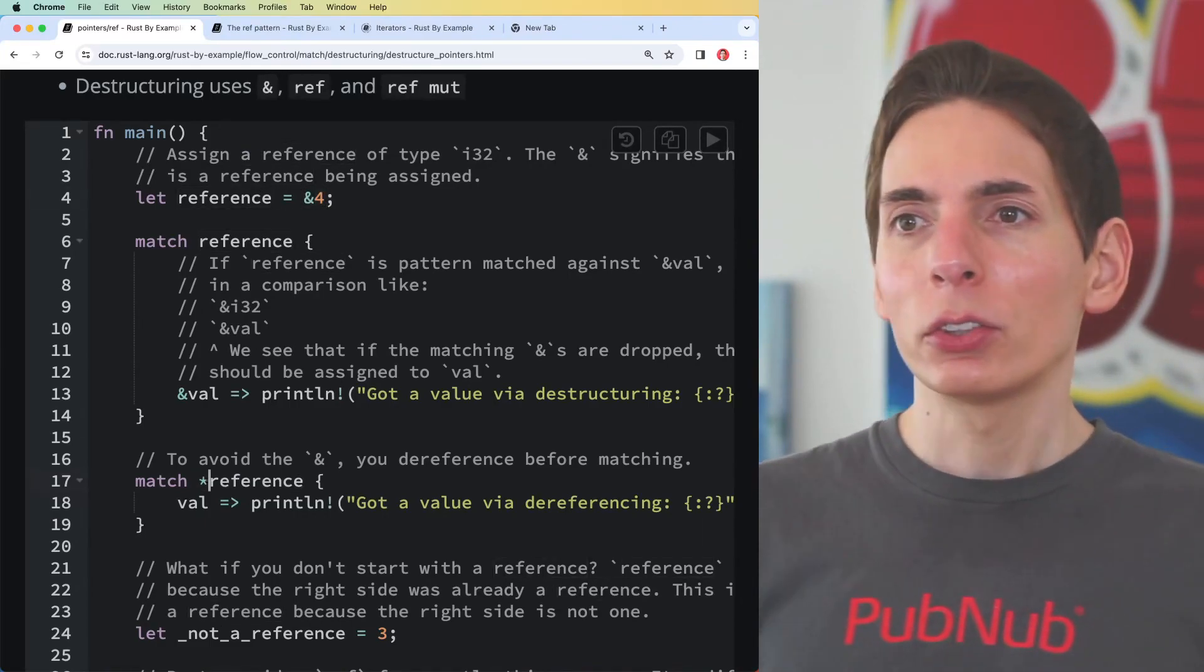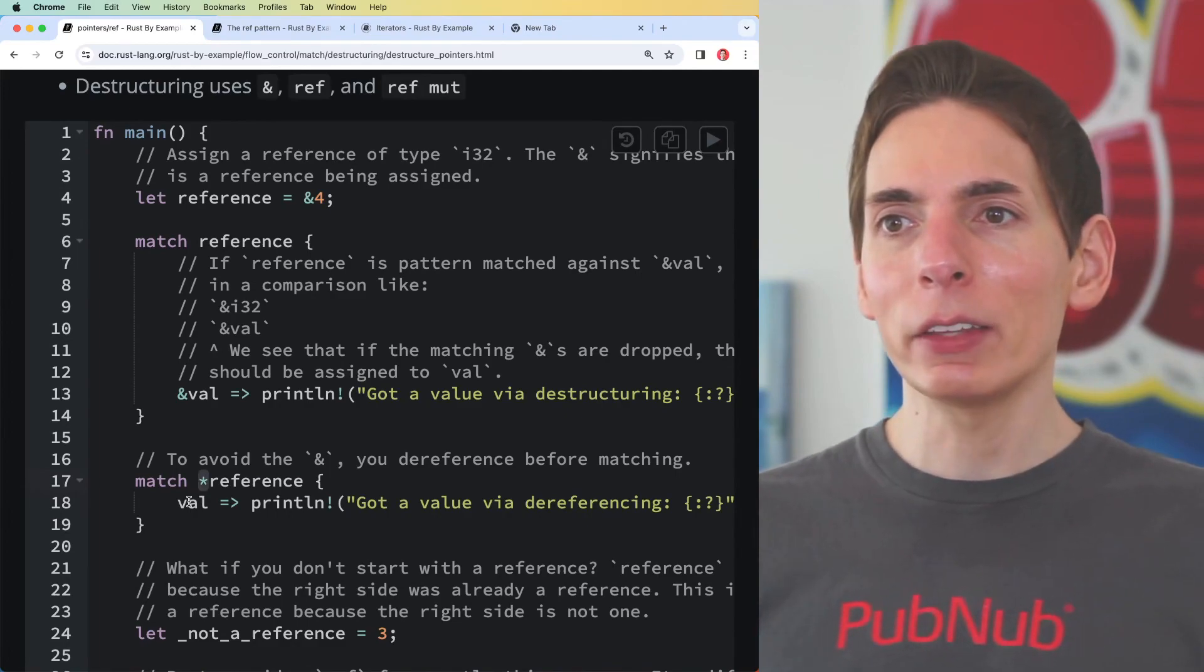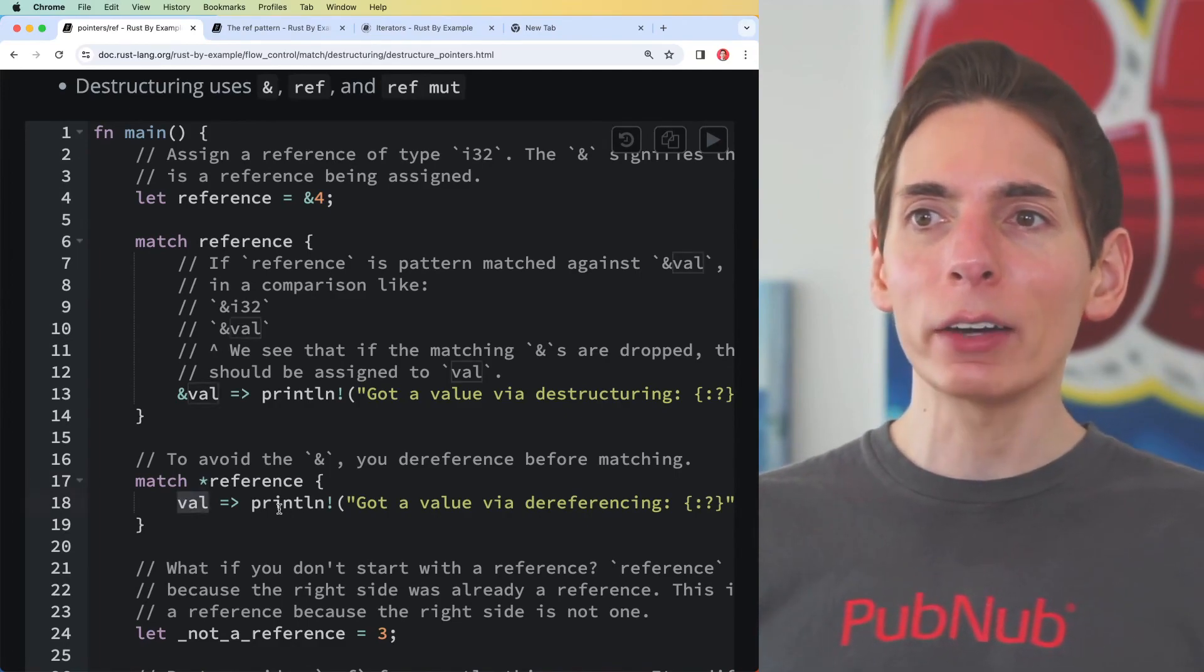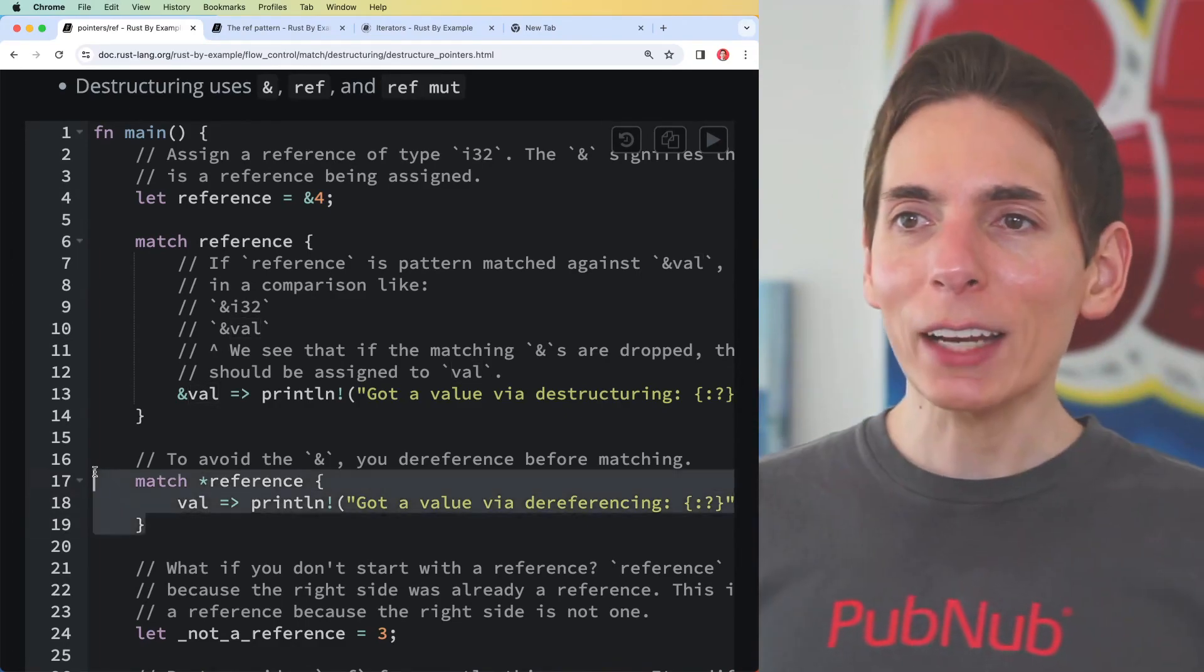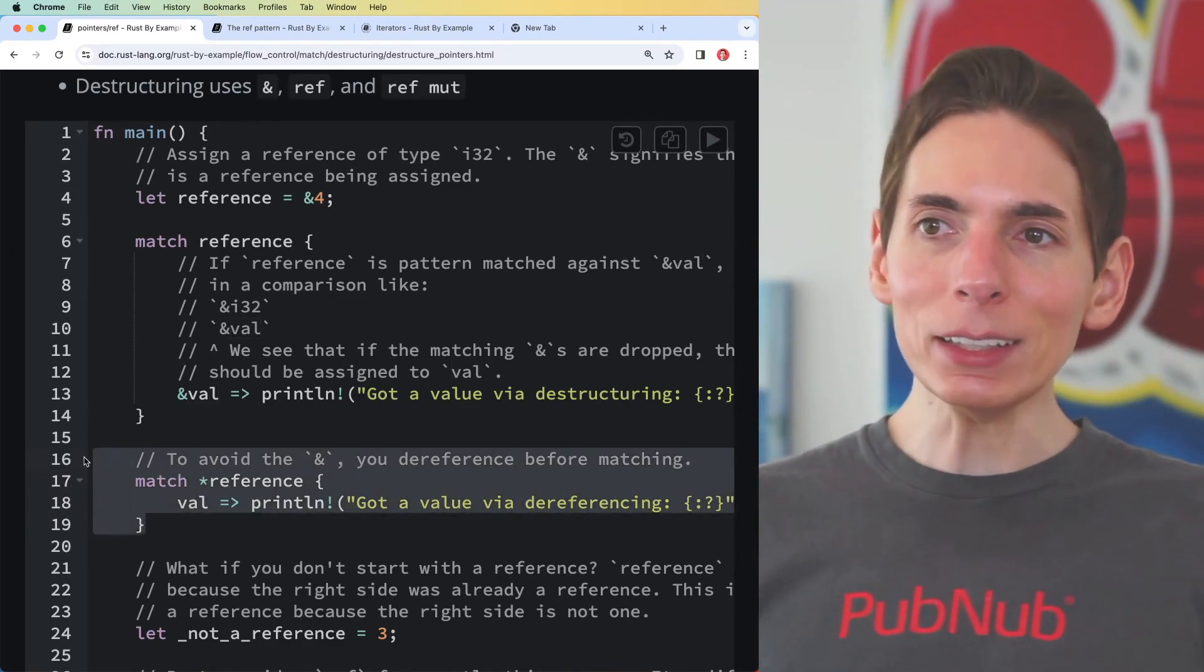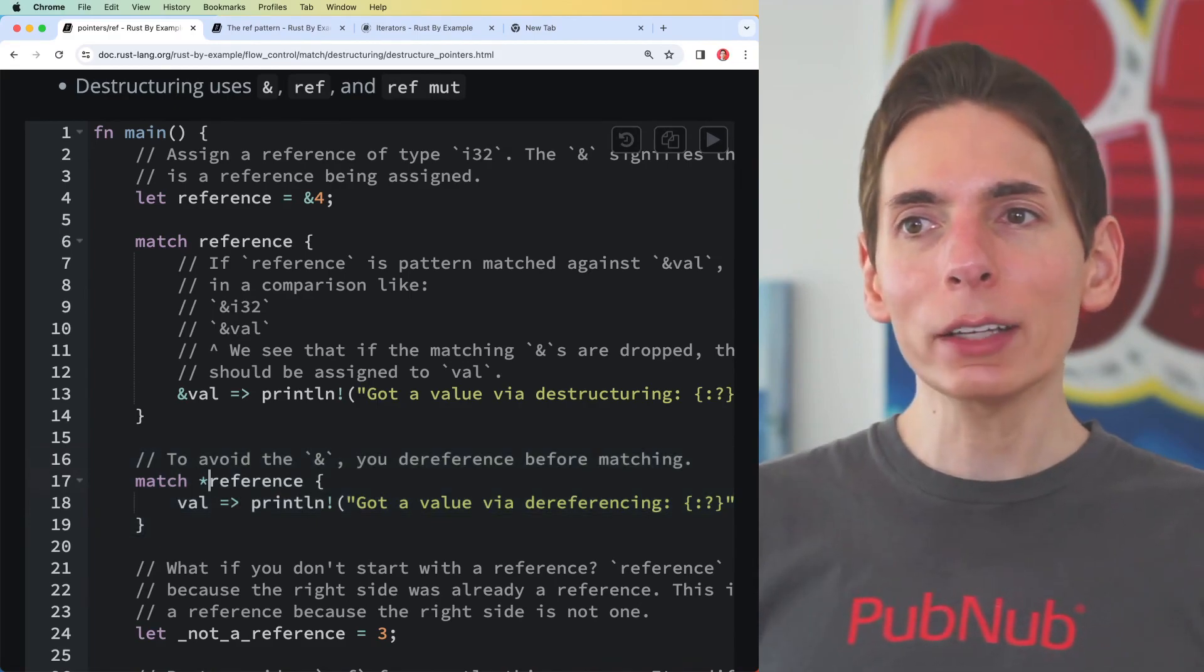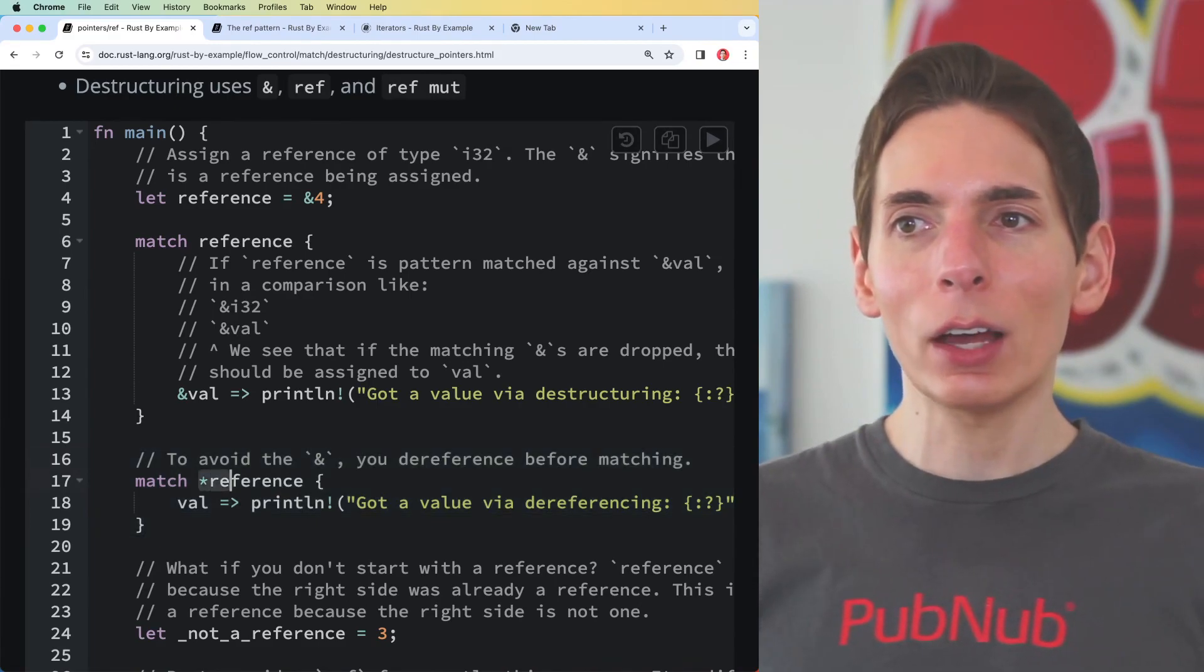You have that here and then you can just use val and it's like a regular variable at that point. That's kind of neat if you want to do it like this.